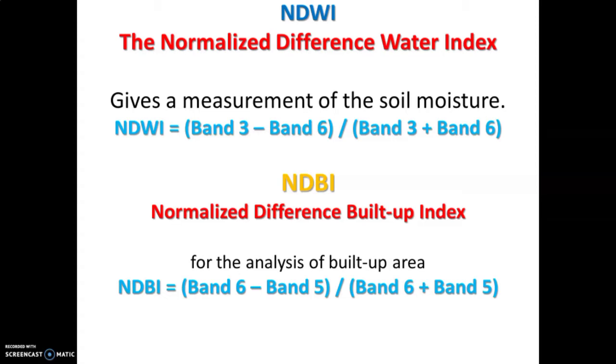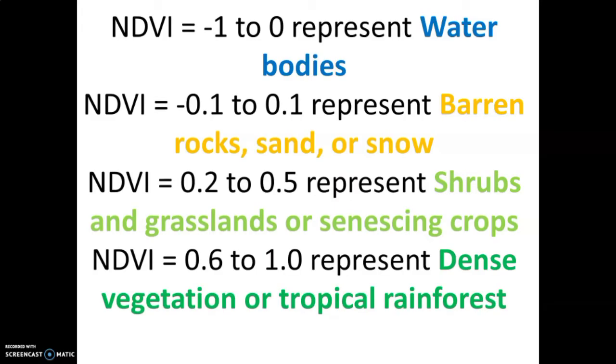Besides NDVI, which will be discussed in this episode, there are other indexes. To mention a few, there is NDWI, which is the normalized difference water index for estimation of soil moisture, and NDBI, which is normalized difference built-up index for analysis of built-up areas. Sometimes classification methods can be inaccurate depending on user preferences, so these indexes have proven to be very useful as a replacement or assistance to classification models.